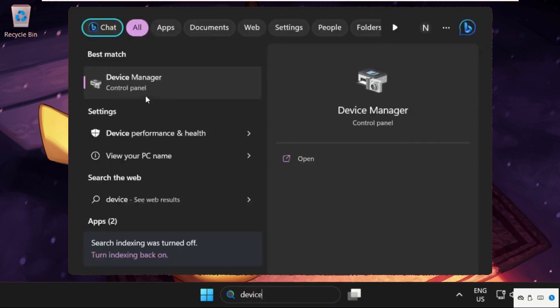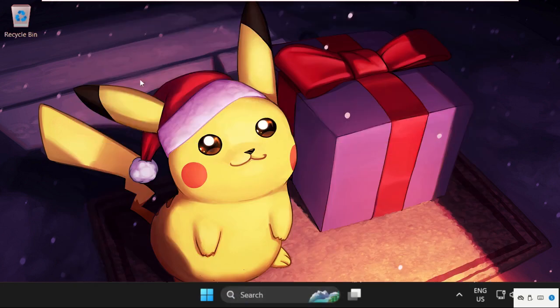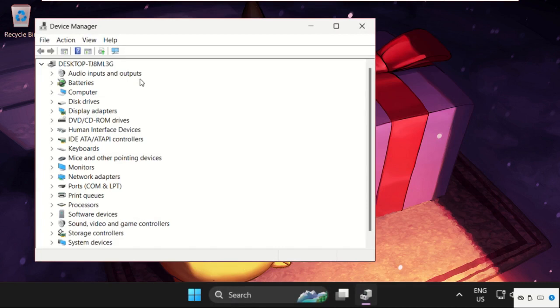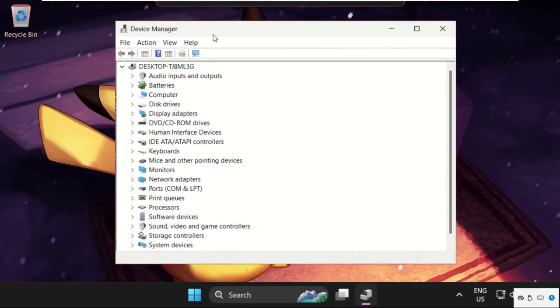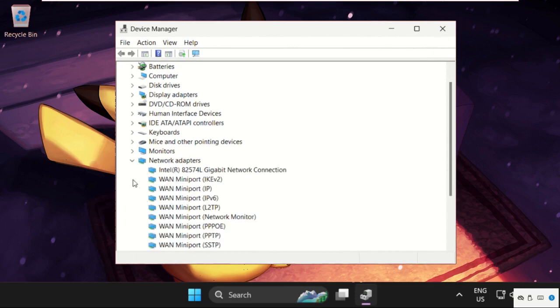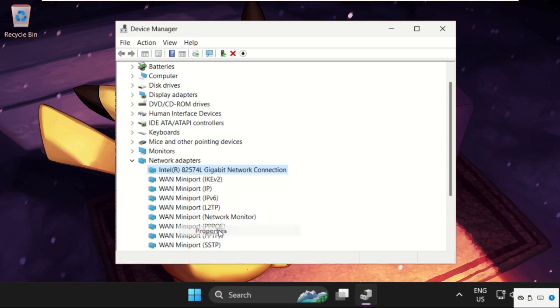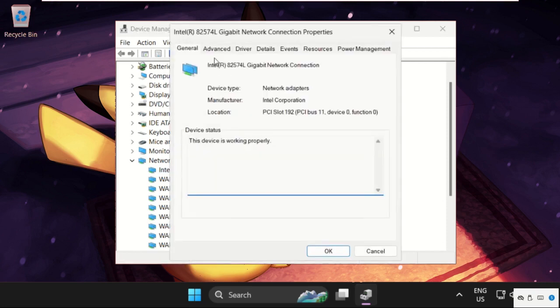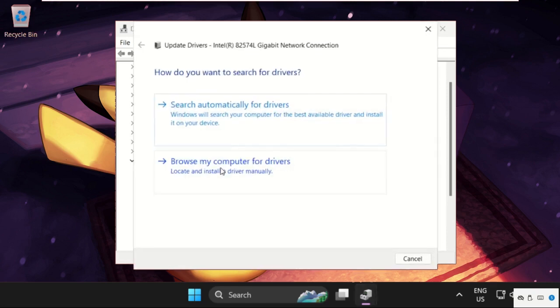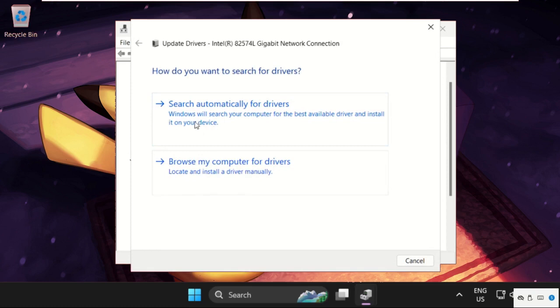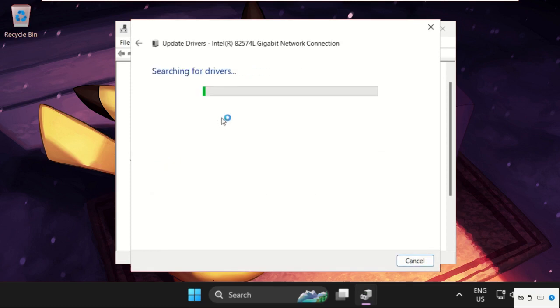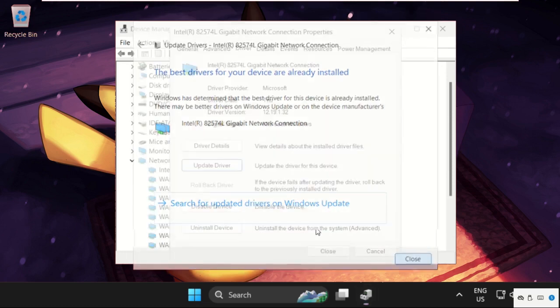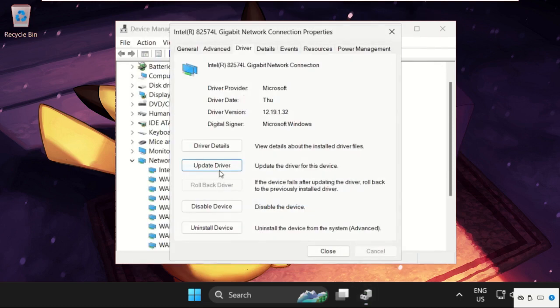Click to open it. Once we are here, expand Network Adapters. Right-click on your network adapter, select Properties, then go to the Drivers tab and select Update Drivers. We will select this icon, then the best drivers will be installed. Close this window.